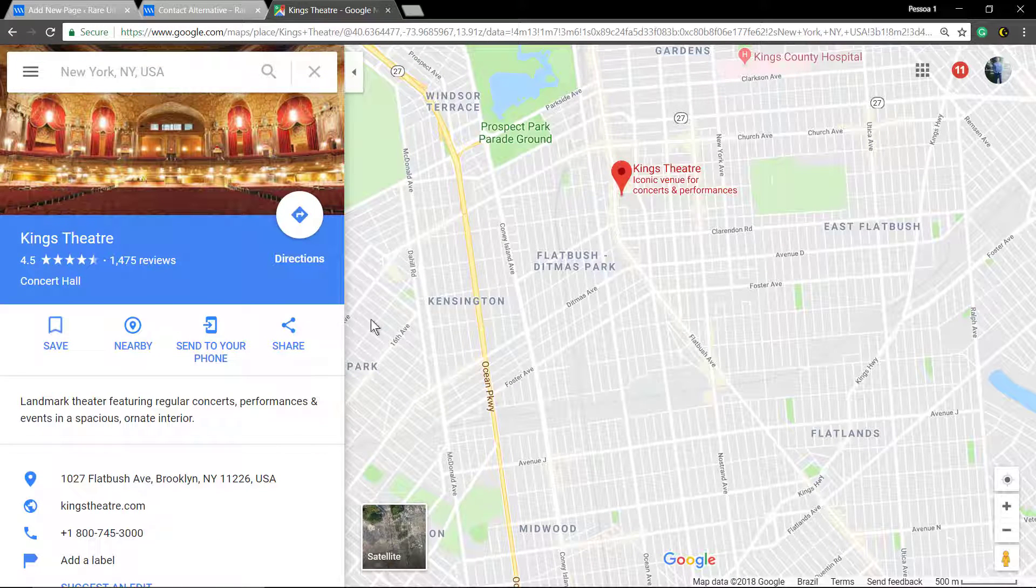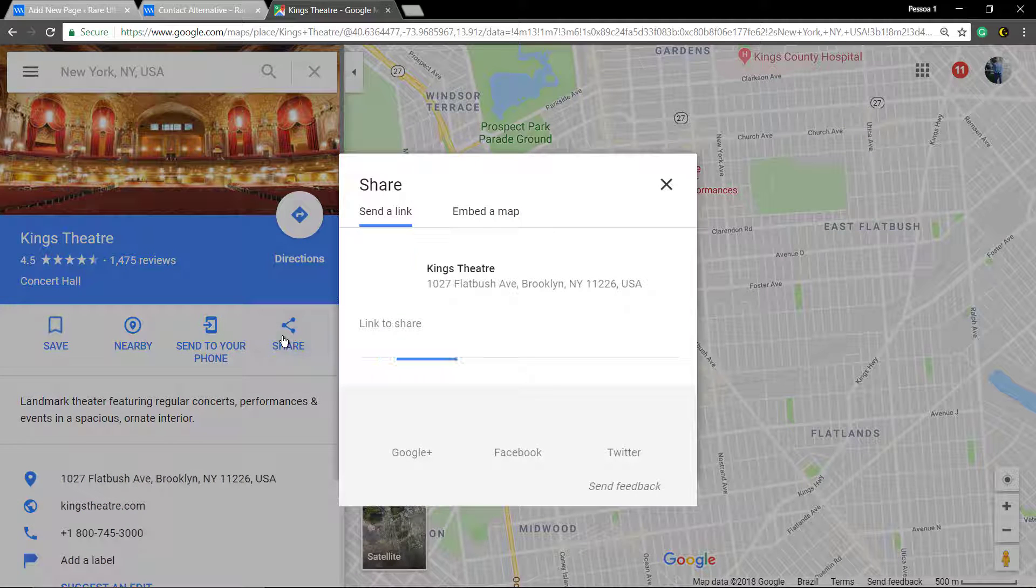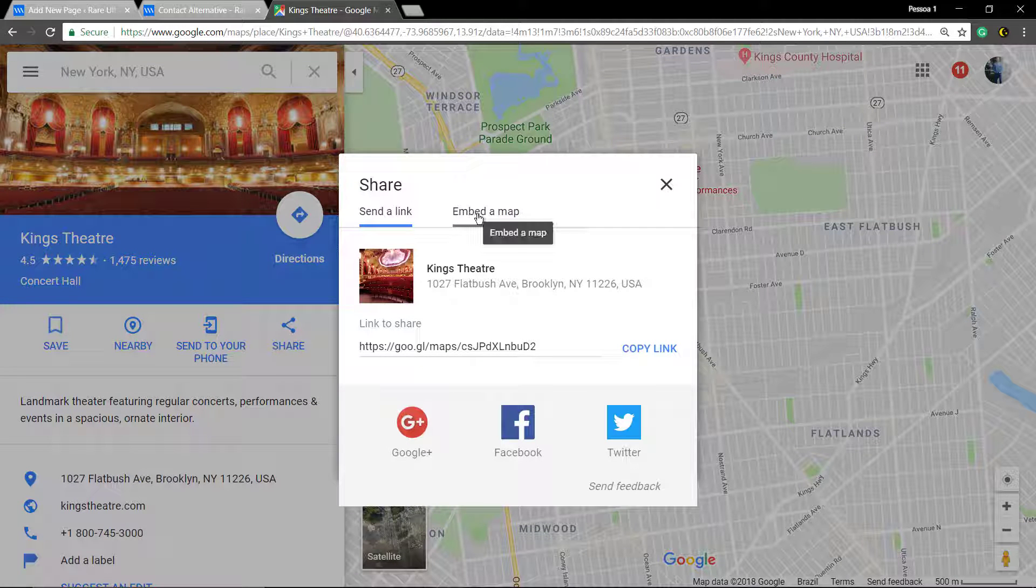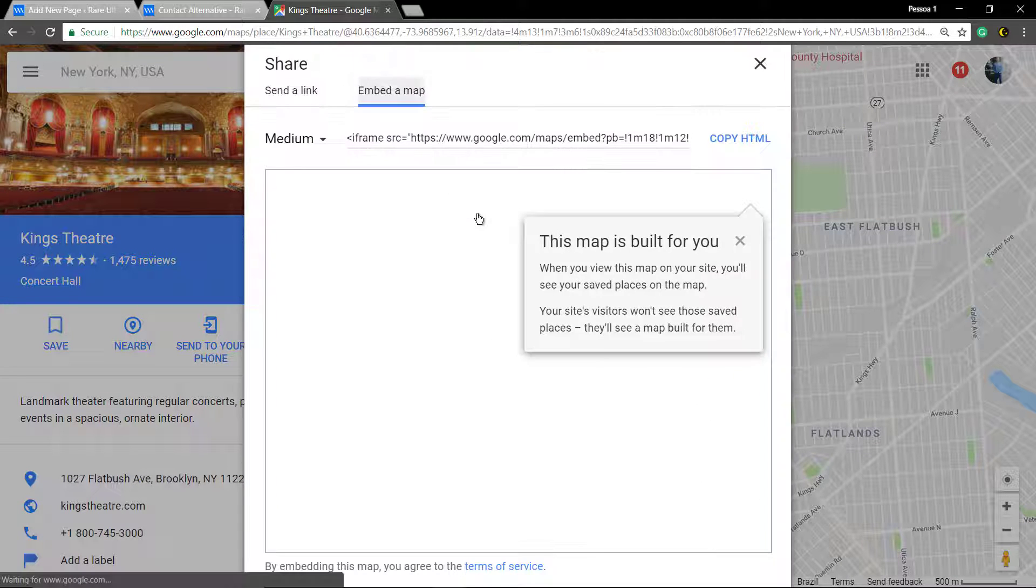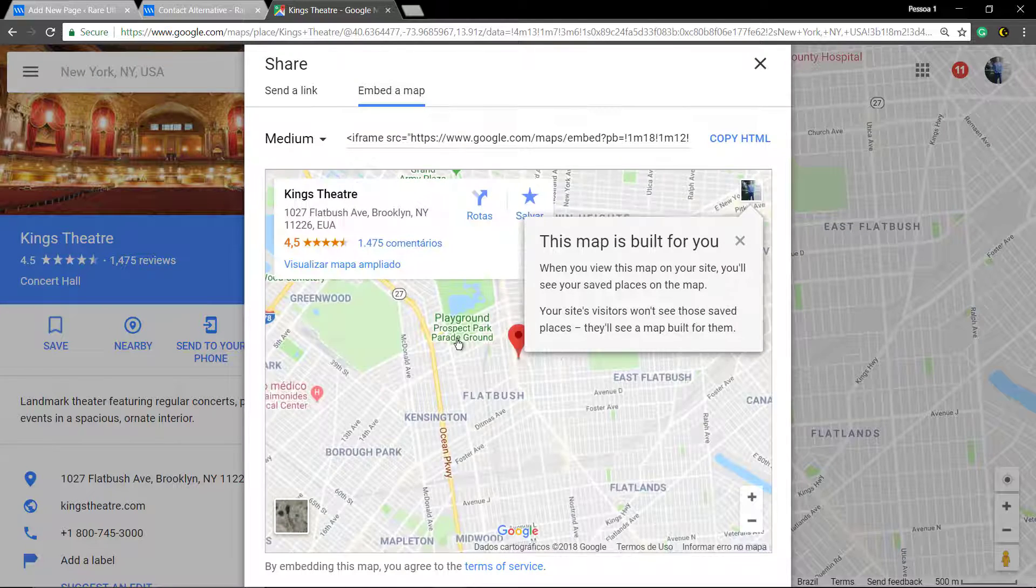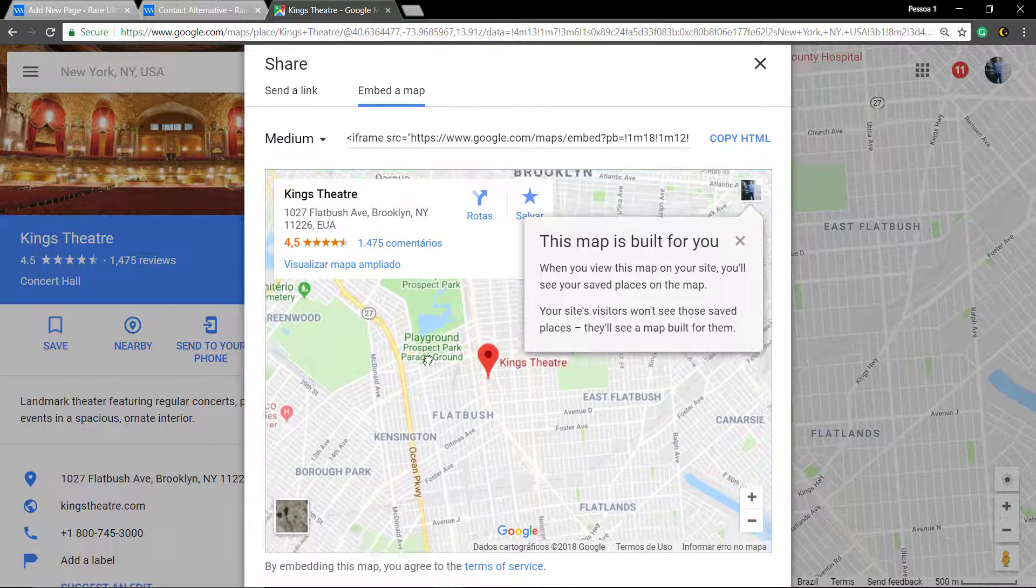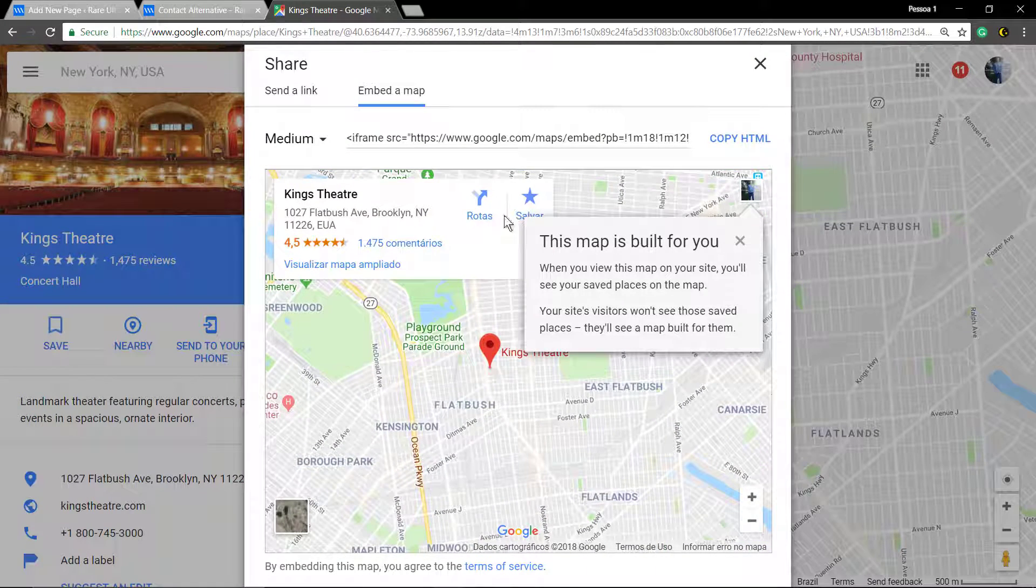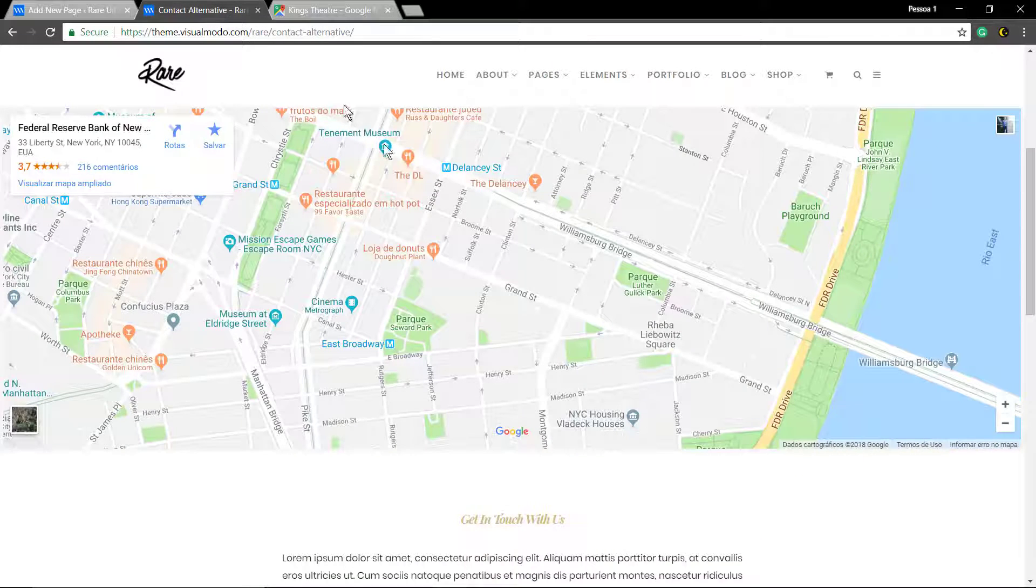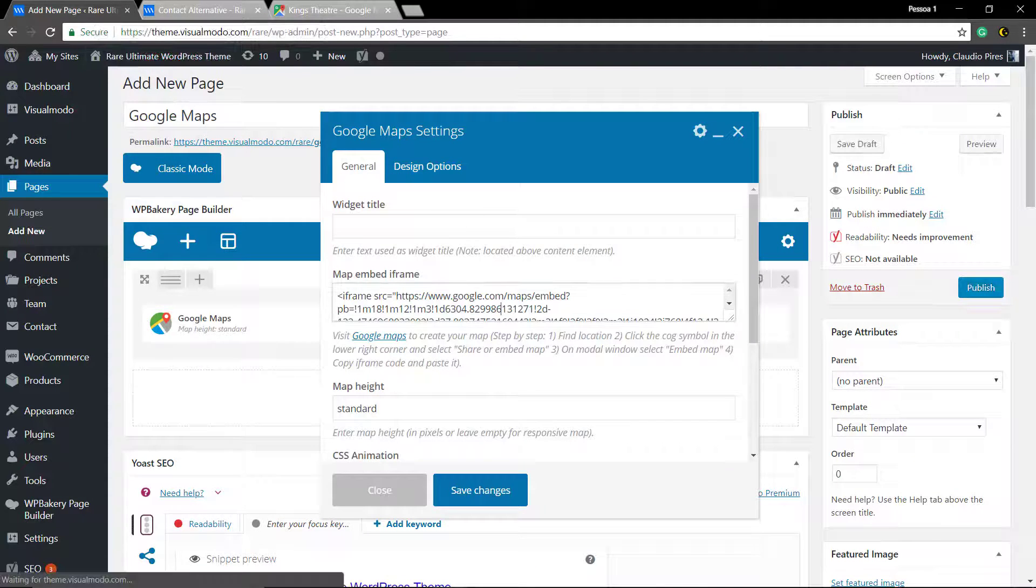Click on share, embed the map, copy the frame, just select all and copy the code to paste into the page builder editor tab.